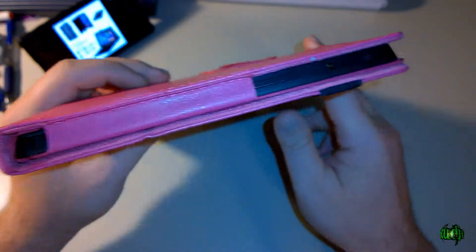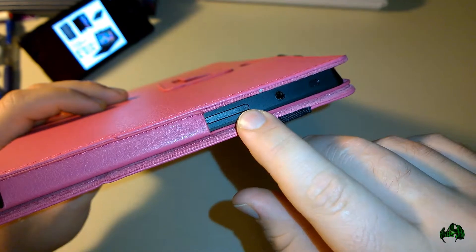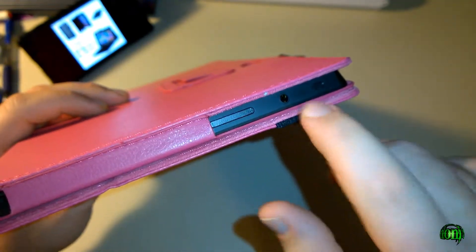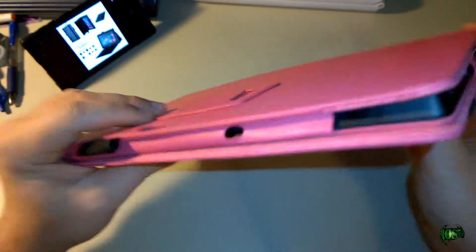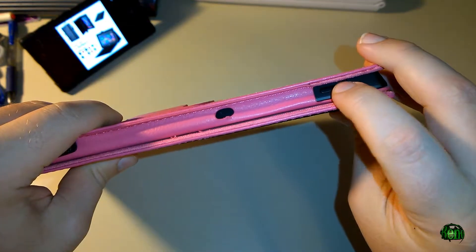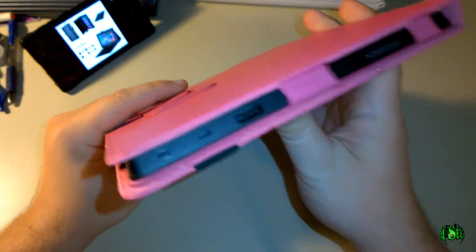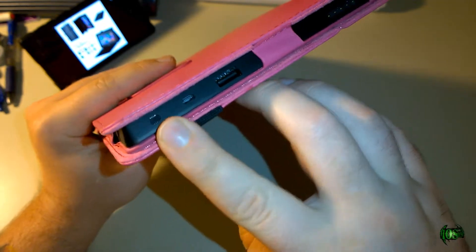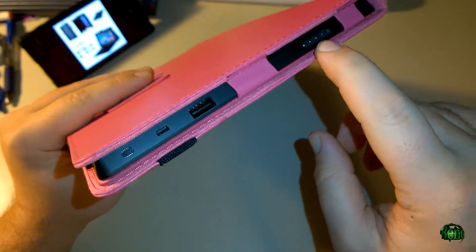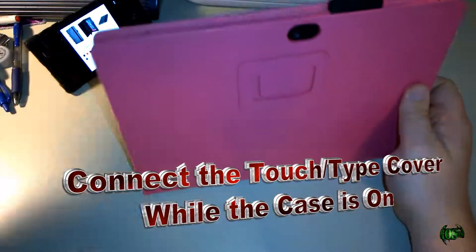If you take a look at the side of the case, you'll see we still have our volume rocker exposed, our headphones exposed. We have cutouts on the top here—we can reach our power lock button right there. The USB ports, HDMI ports, and charging ports are also exposed. You may ask, 'How will I connect